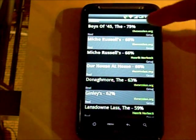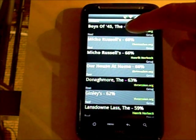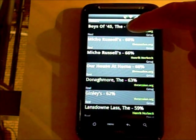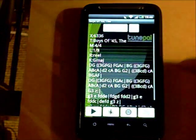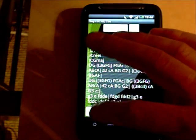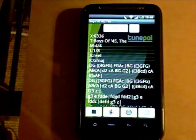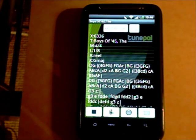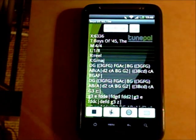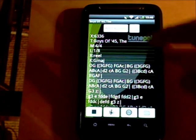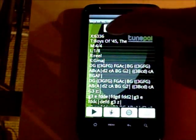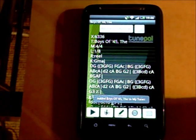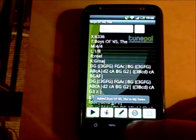The top title found here is called 'The Boys of the 45'. You tap on it and it downloads the tune, and you can then proof-listen to make sure it's the correct tune. It is the correct tune, so you can click 'Add to My Tunes'.